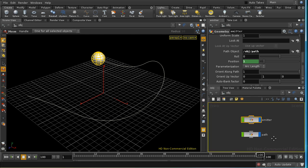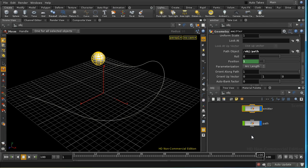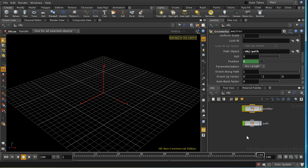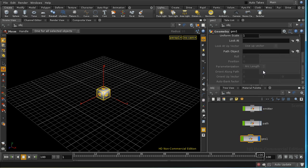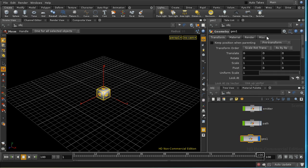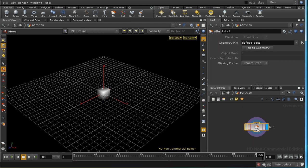The next step is to create a particle network. Before I do that, I'm going to hide the two objects we've just created. I'm going to lay down a geometry object, call it particles. Let's dive inside, delete the file node.